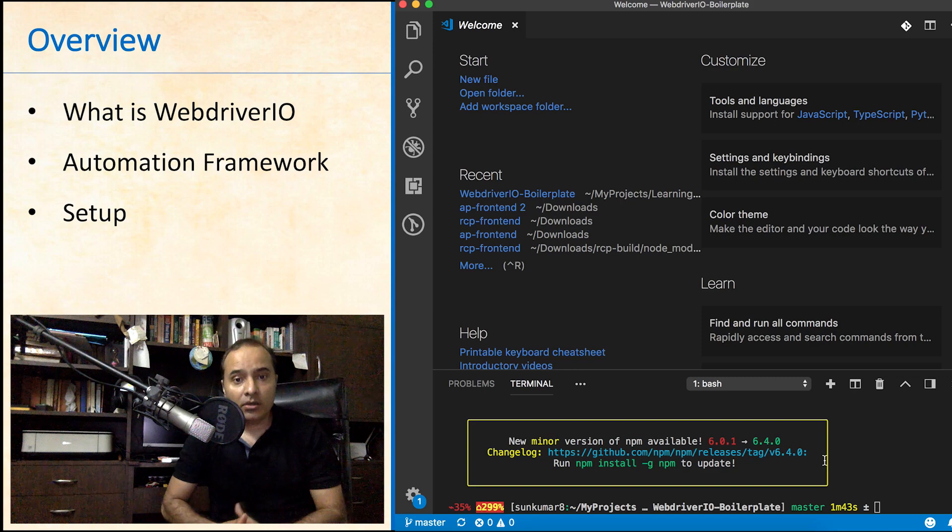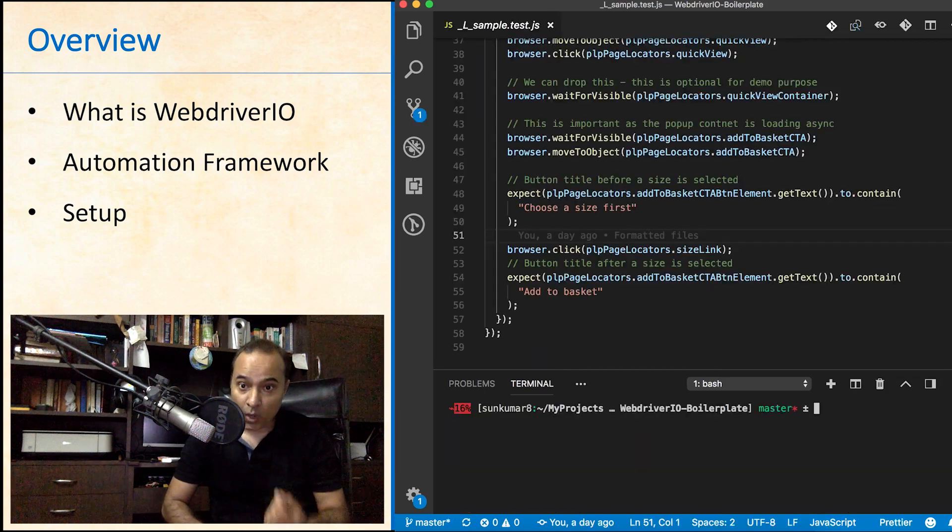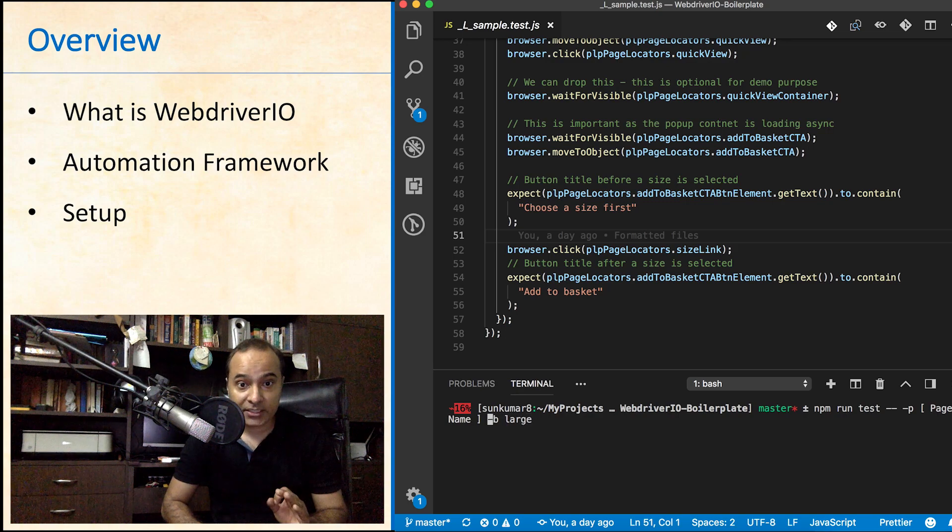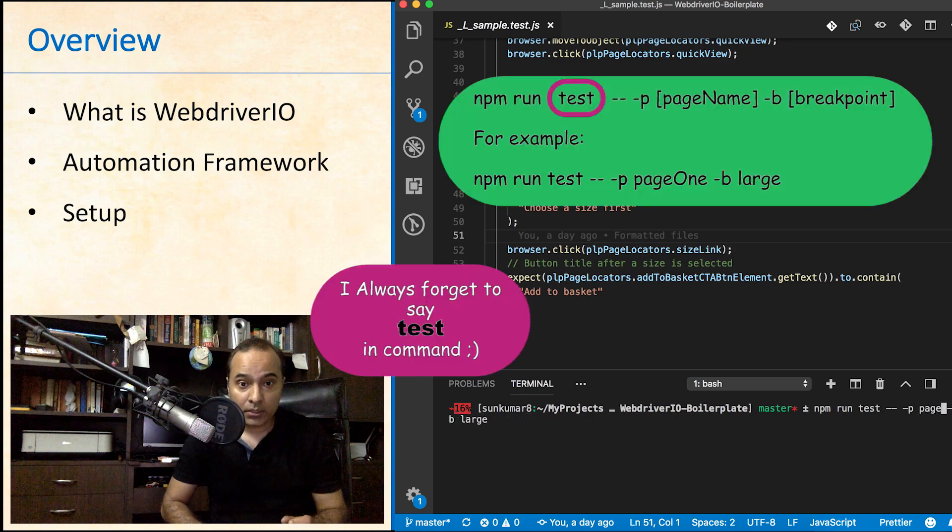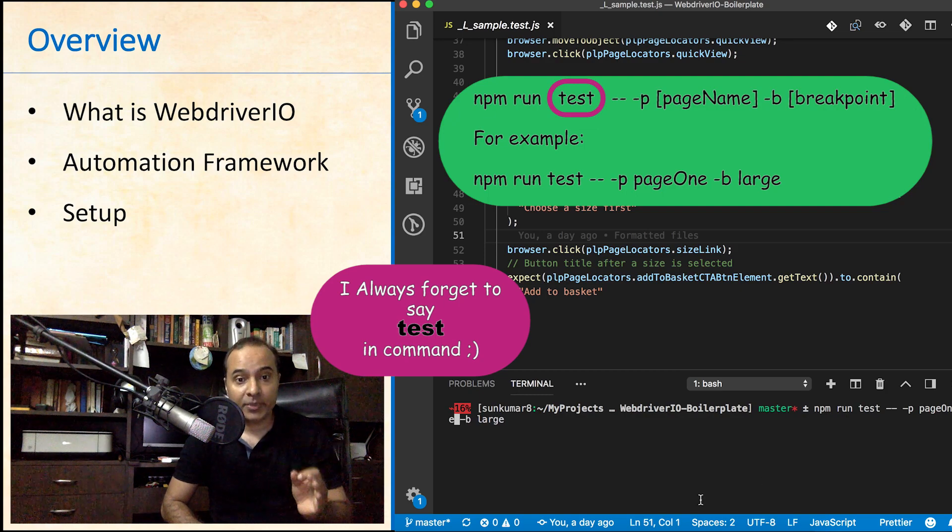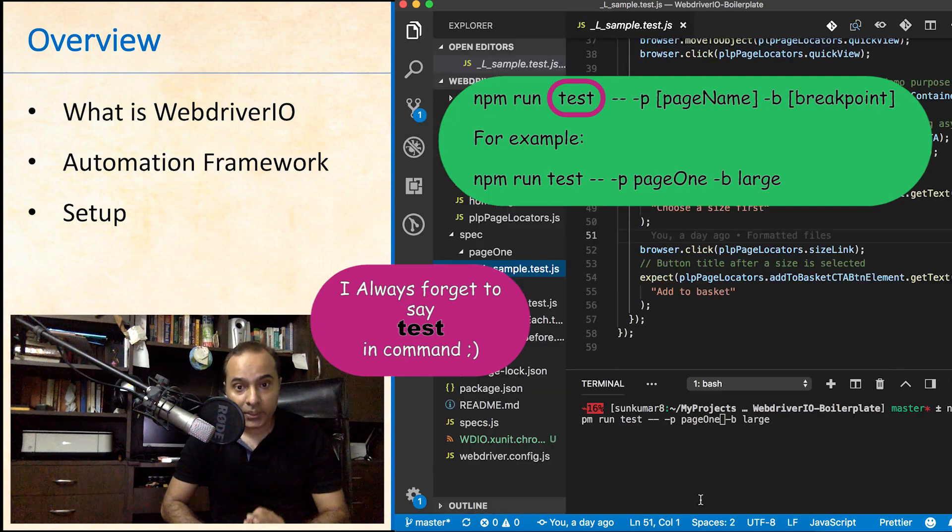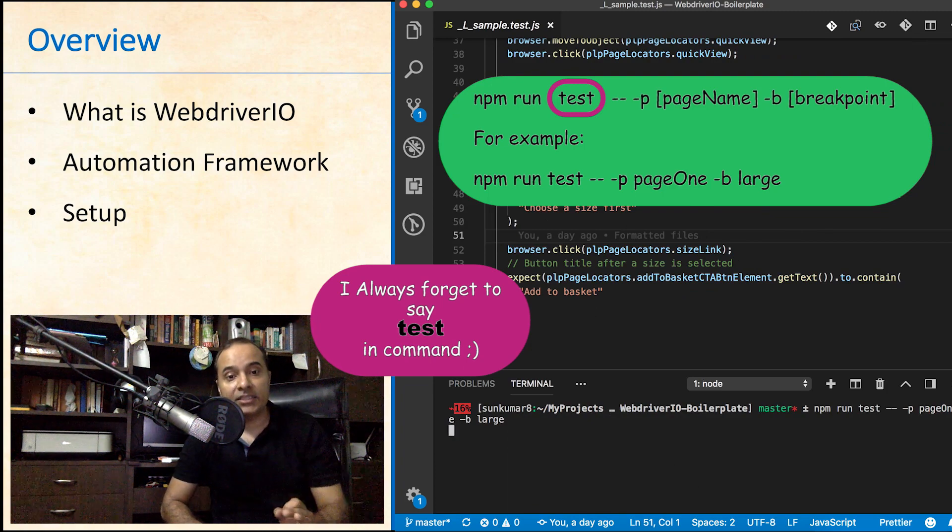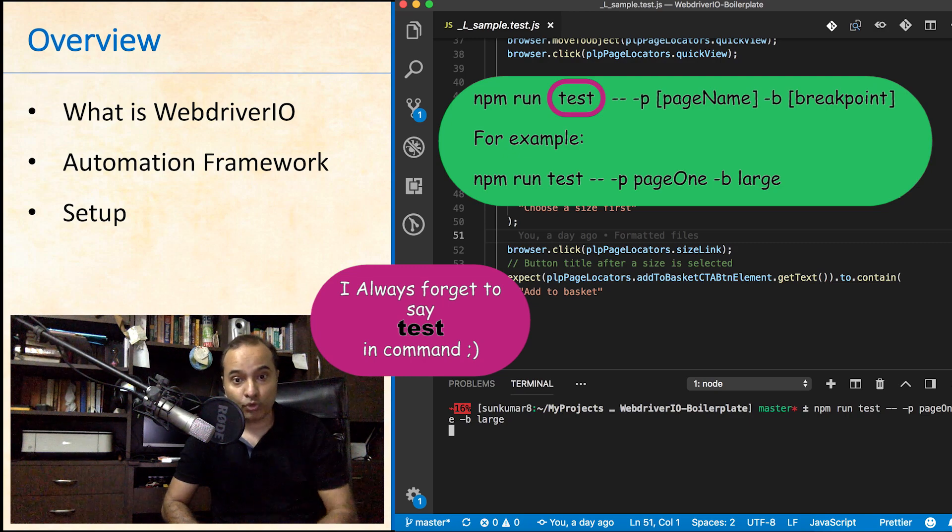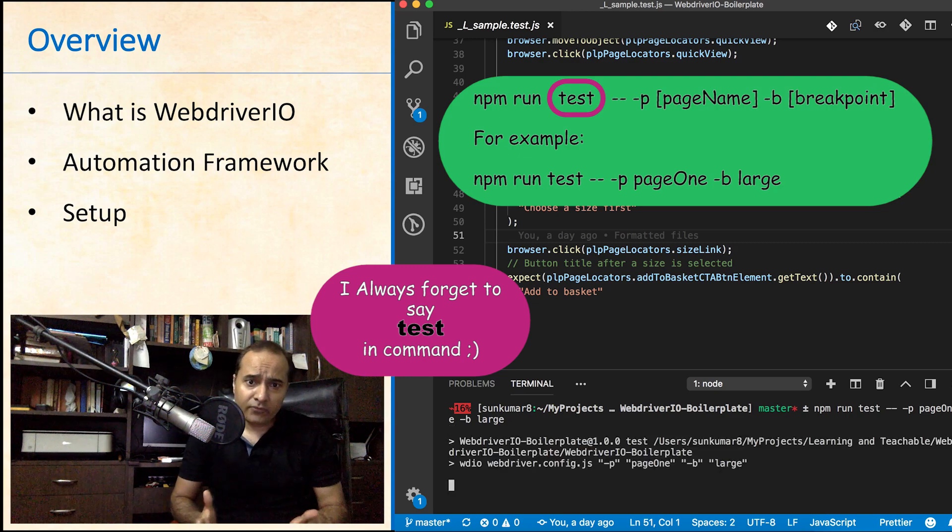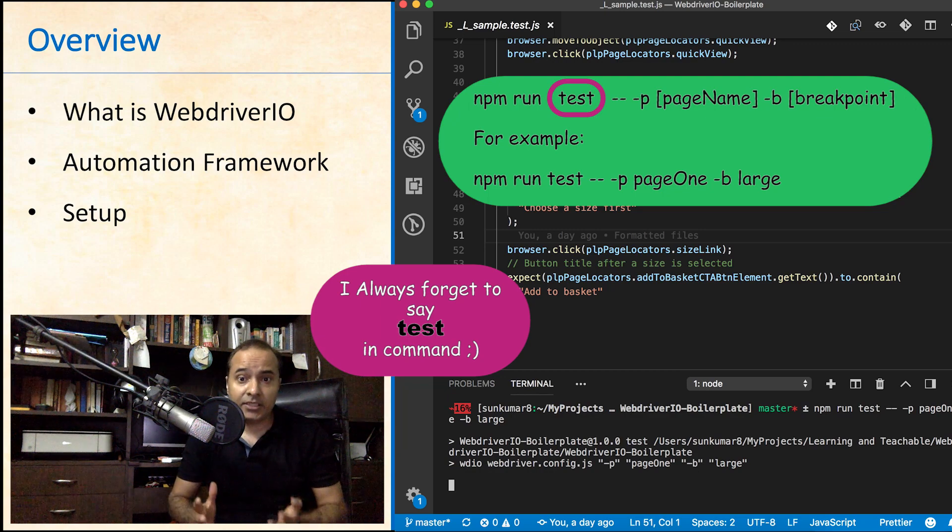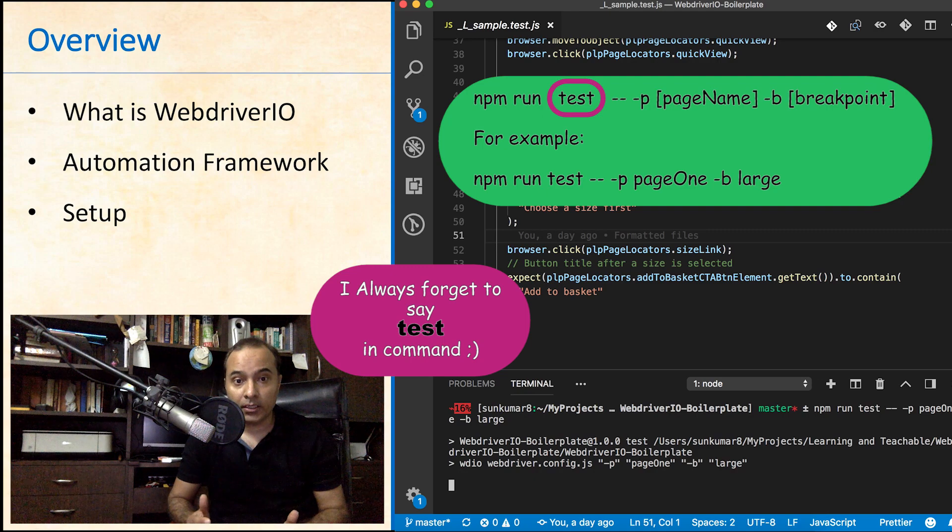Let's now look at few important commands. In fact, just one with different parameters to run test cases for different viewports. npm run -p page1 -b large. This command will run all test cases written for large devices in folder page1.